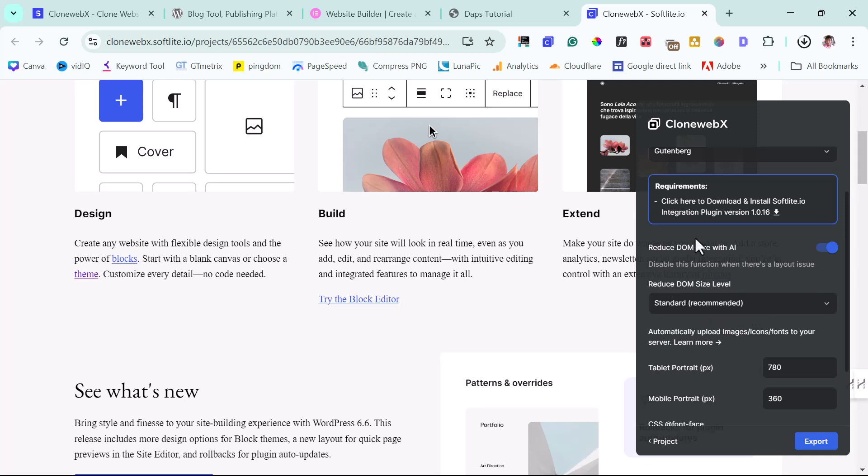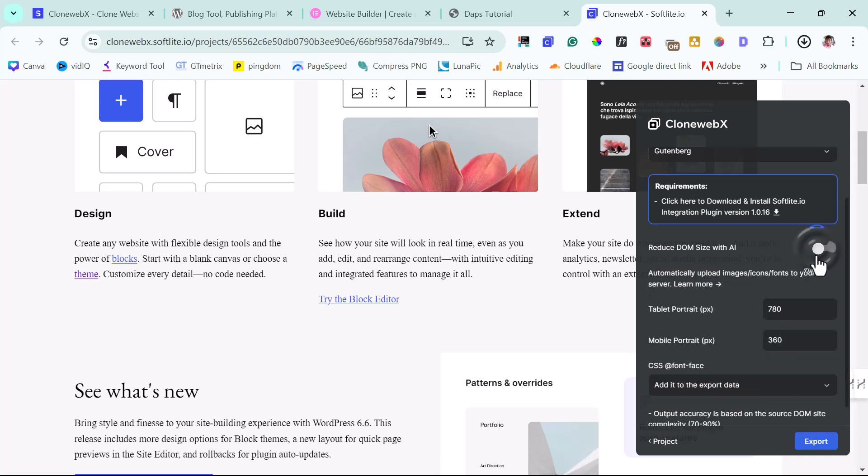And then reduce DOM size with AI. Disable this function when there is a layout issue. I've noticed that there's always a layout issue using this. I would not want to experiment with that right now for this tutorial purpose. I might do that later to see if I would get a significant difference.